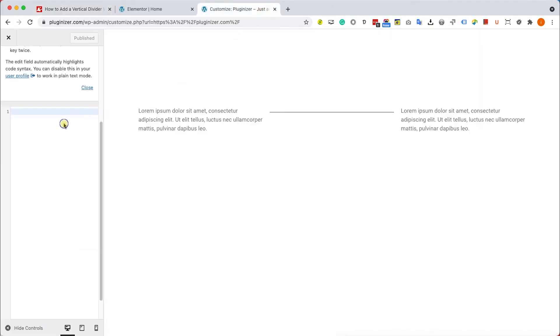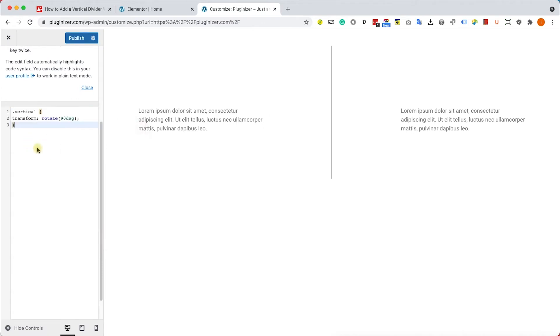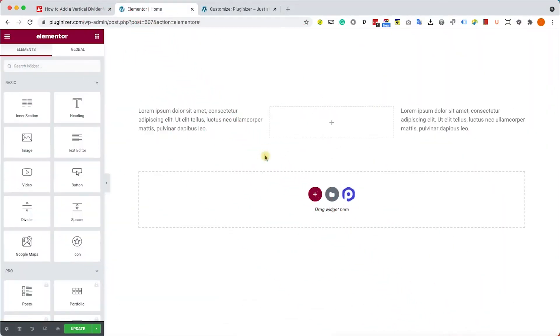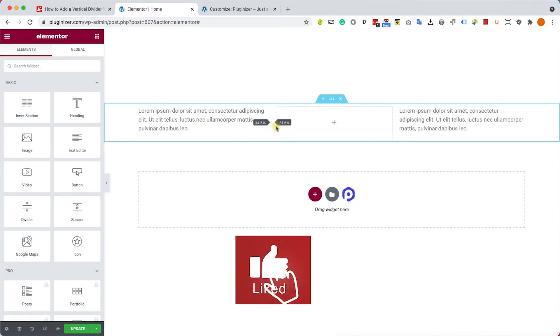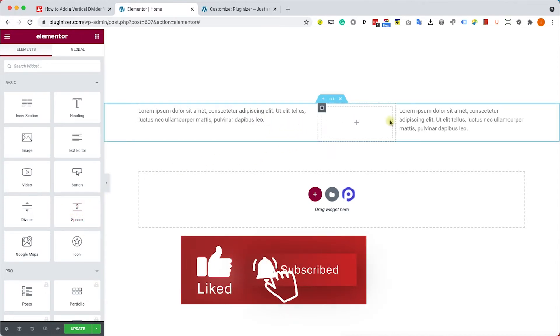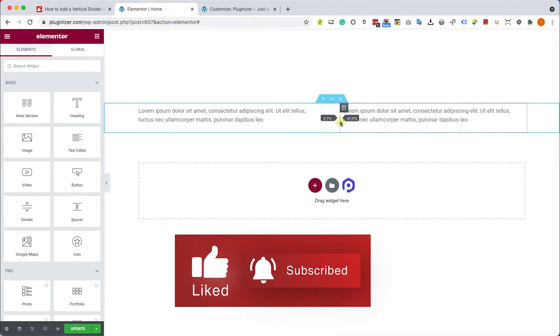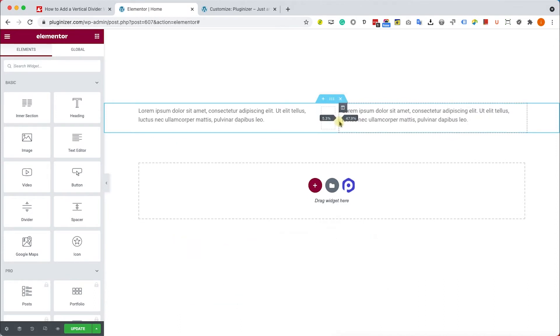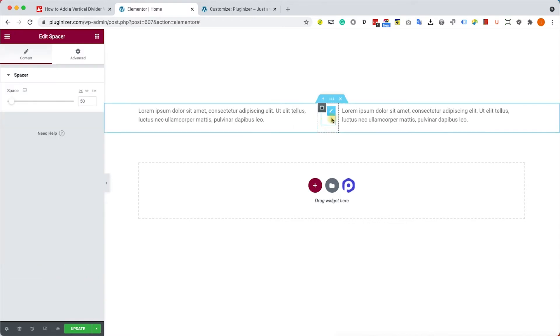And you will see the divider becoming vertical instead of horizontal. The next way I would like to show you is by using the spacer widget. So first of all, let's adjust the columns width. For example, I'd like to make these content columns bigger, and here in the middle we'll drag the spacer widget just like so.